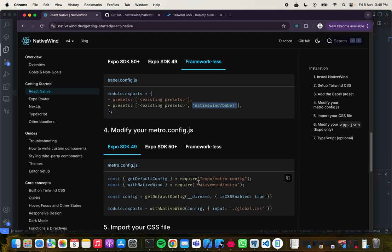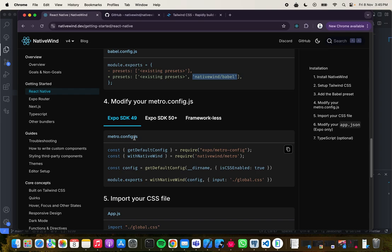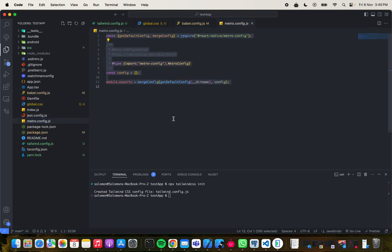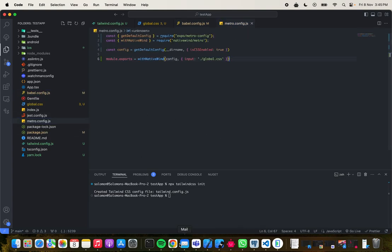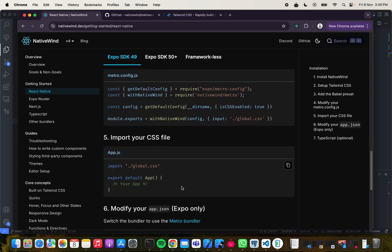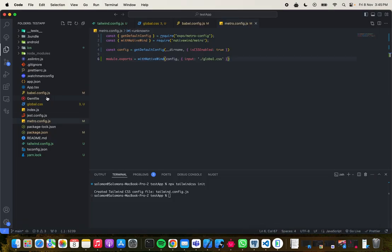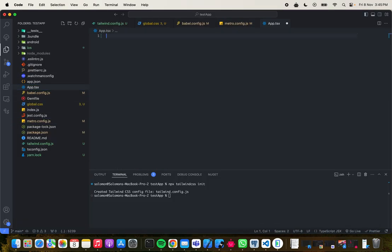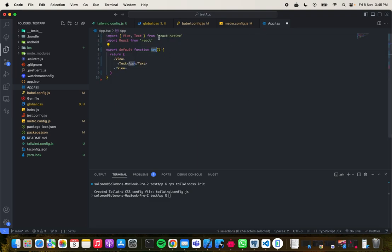The next step is to go into your metro.config.js. I'll copy this and overwrite what already exists — Command A, then paste. What's left is to import our global CSS file in our app.js, so I come over here and paste this import.